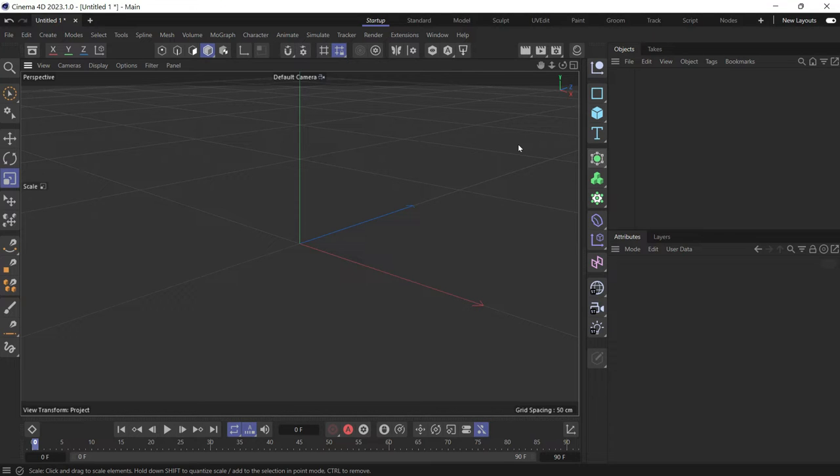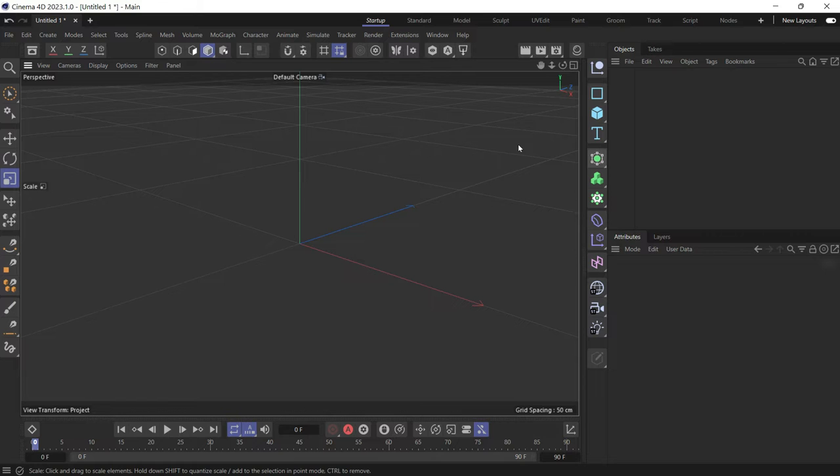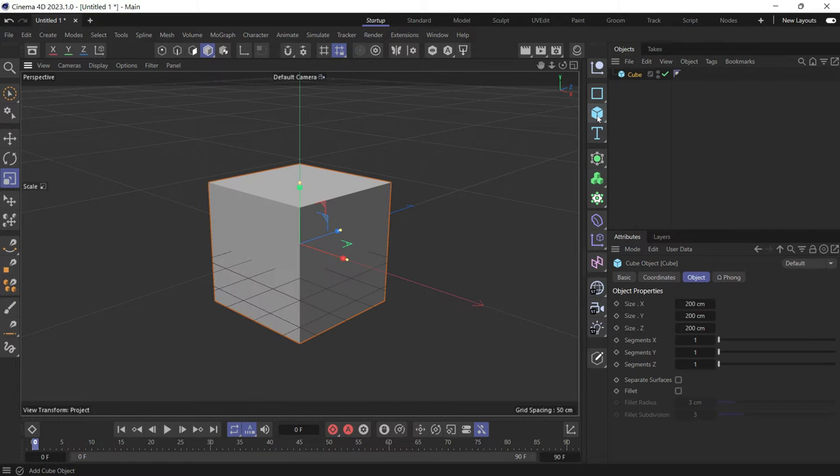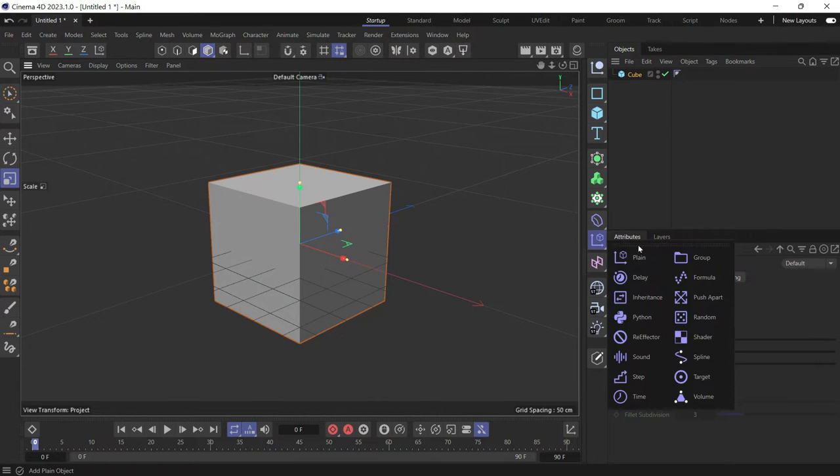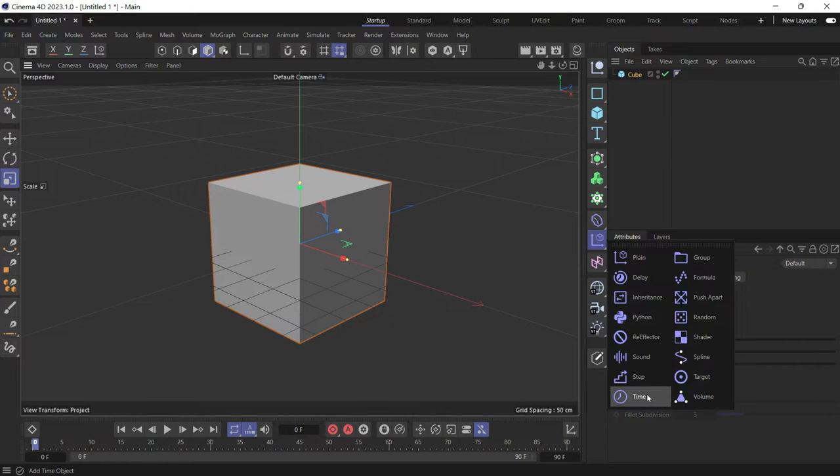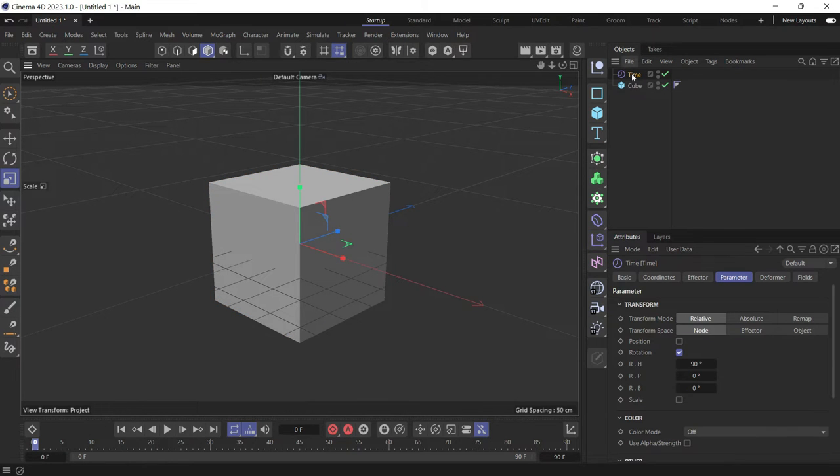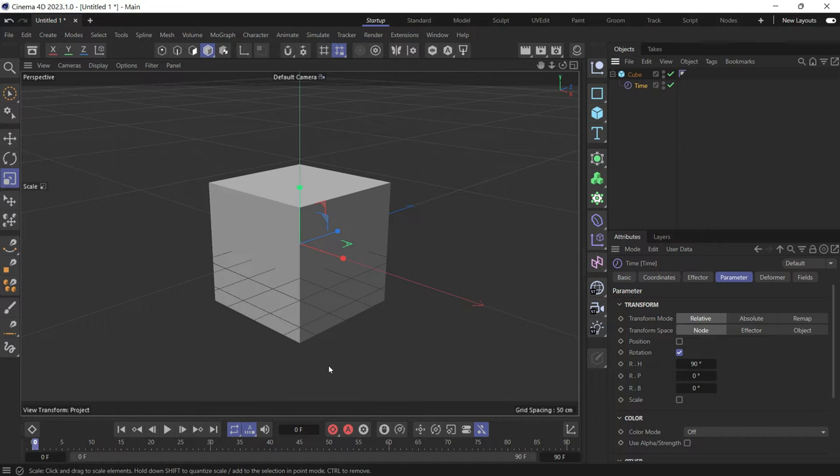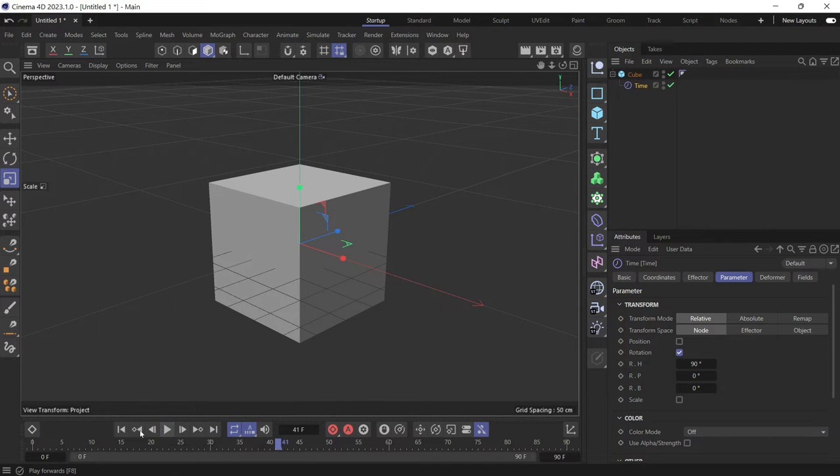You can rotate objects using a time effector in the following way. We create the object first, let's create a cube, then create the time effector and make the time effector a child of the cube.